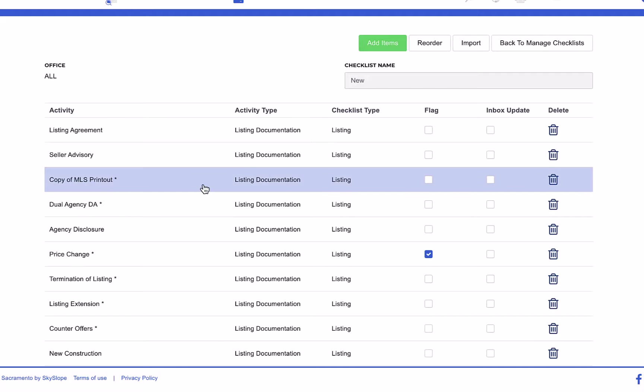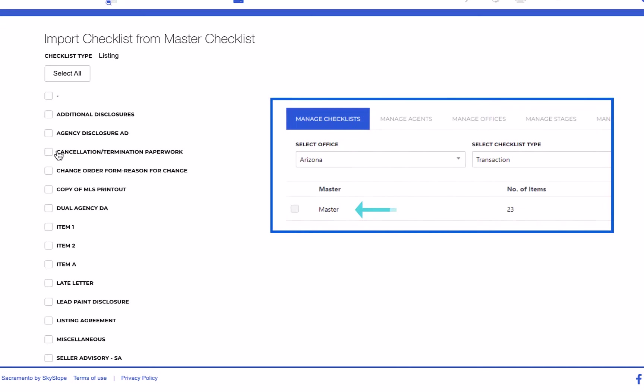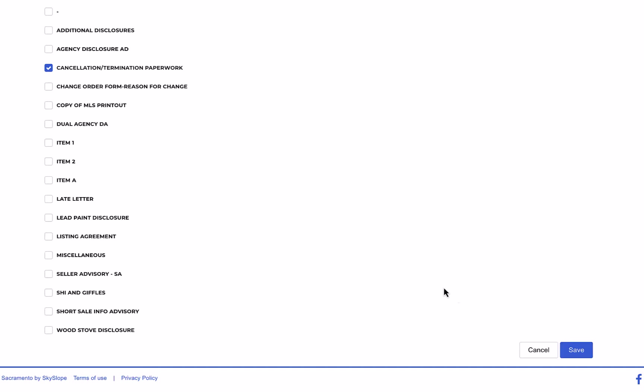From this page you can also import checklist items from the master checklist. This can save you time if you need to add the same item across several different checklists. Simply add that item to your master checklist and then import that item into the other checklists where it's needed.